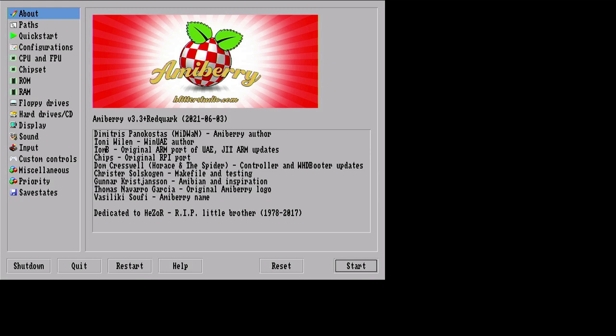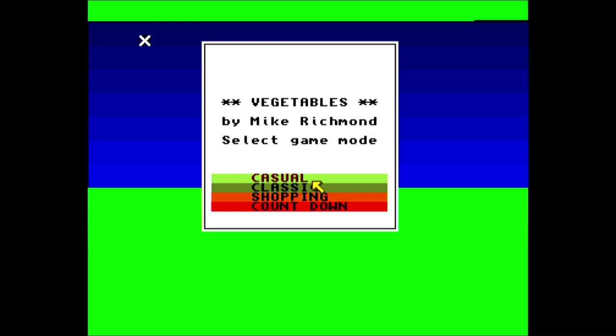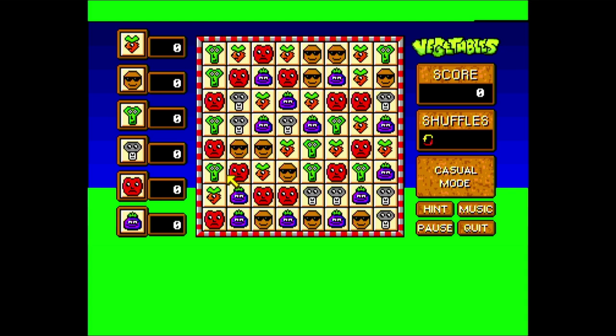Now interestingly, this game actually utilizes the mouse, so you need to probably take your keyboard out or add the mouse back in. You can see we can now use the mouse. Start a casual game of Vegetables, which is a really cool little game matching up the vegetables. Quite addictive, good fun. Would recommend it.